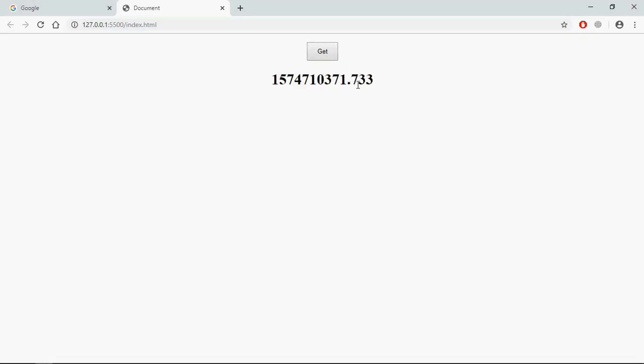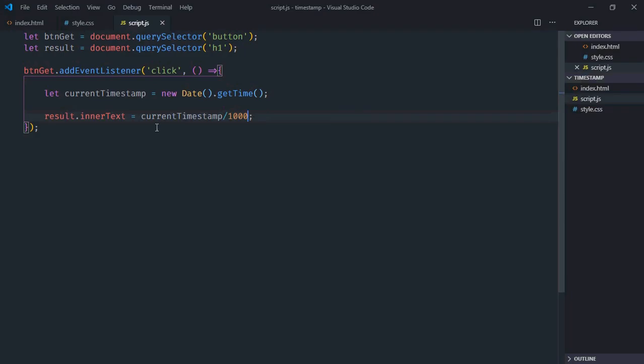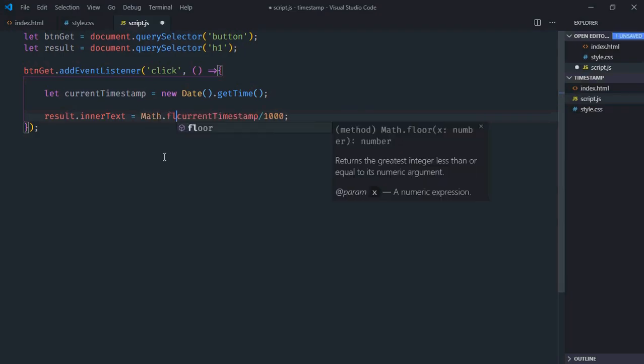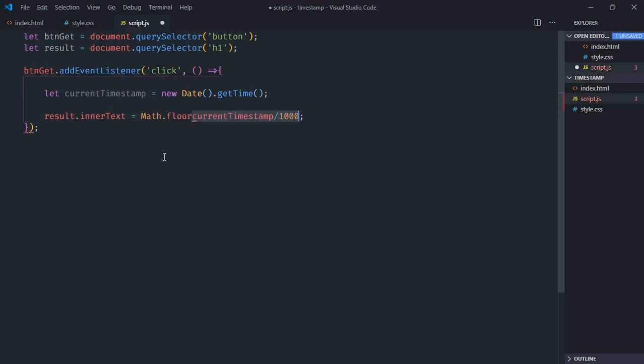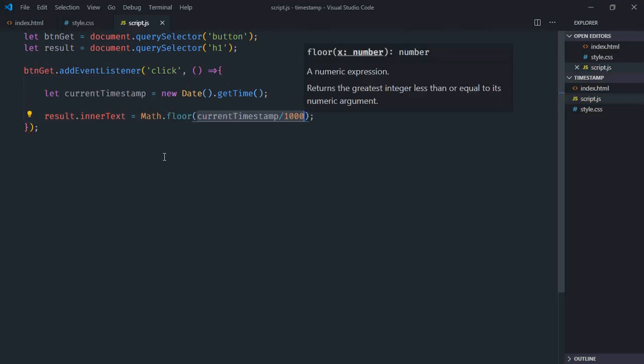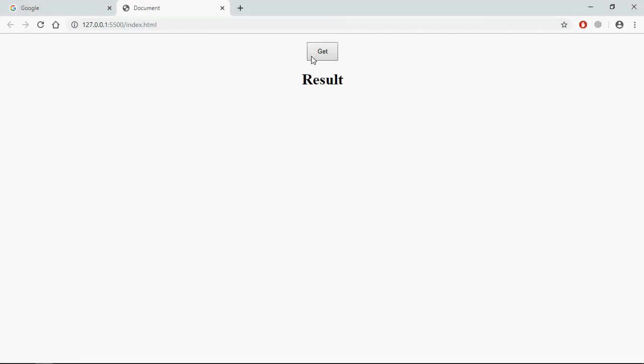Save it, go to browser, click, and this is the output. You can see we are getting a decimal here. To get rid of it, we have to make use of Math.floor function like this. Save it, click, and this is the output.